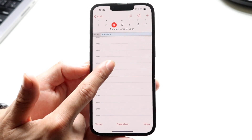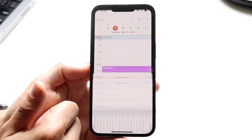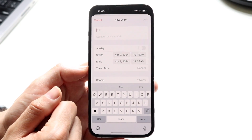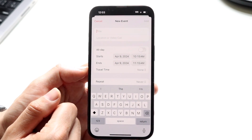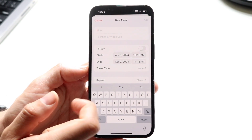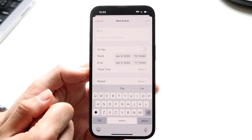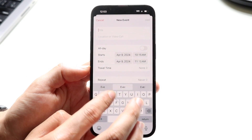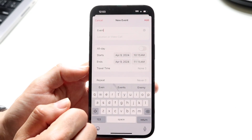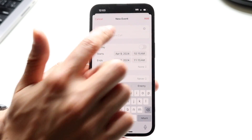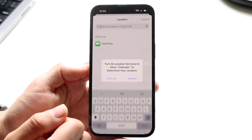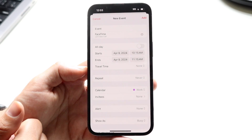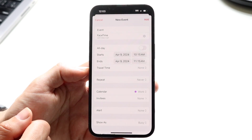You can also hold down on any empty spot of your calendar to start creating events. Events are pretty basic — you can set the time and dates of the specific event you want. So for this event, if I just wanted to title it 'Event', I can just type it in. For location or video call, I can either set a physical location or add a FaceTime call — if I tap on FaceTime, I can create a FaceTime call, so it's just a virtual meeting.